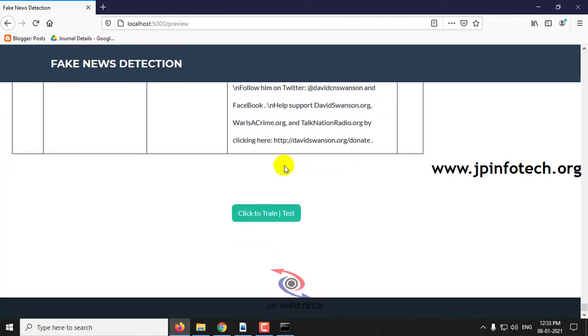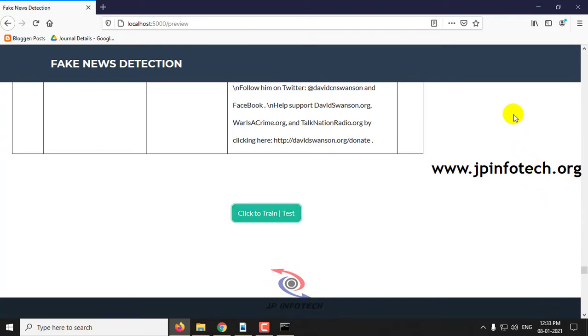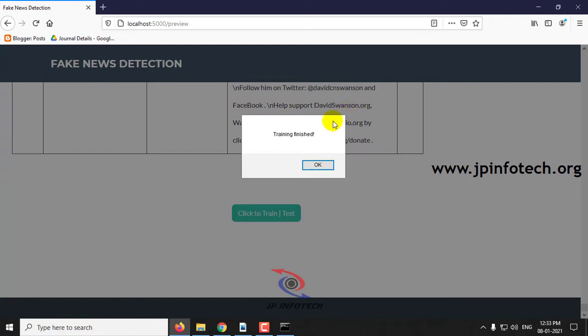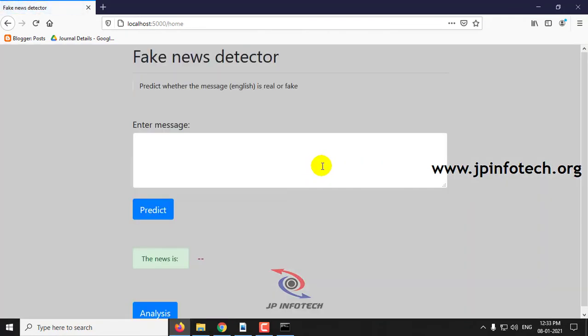Now at the bottom of the page, you can click to train. Now you can see the message that training is finished. Click OK.